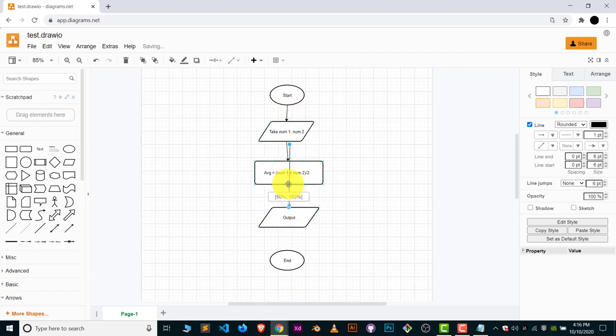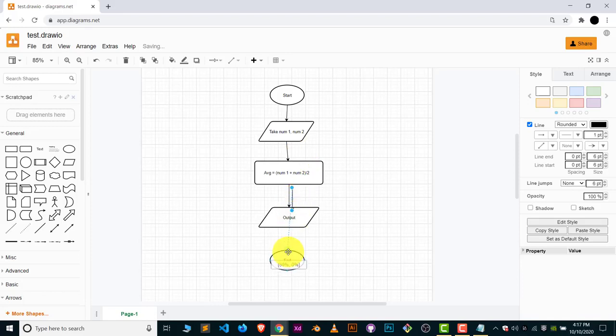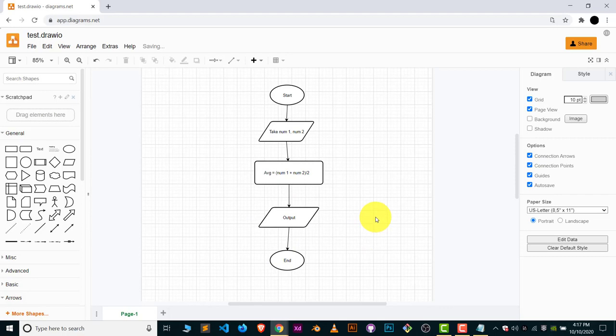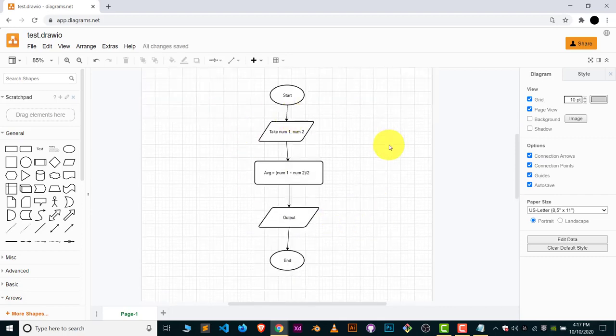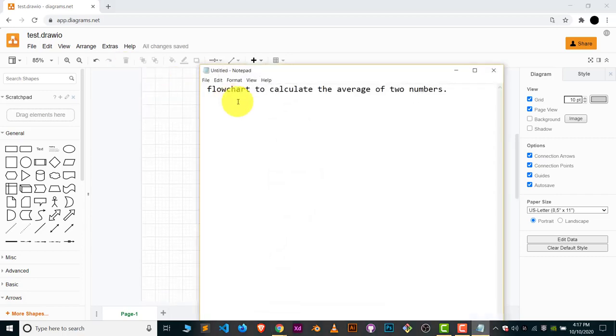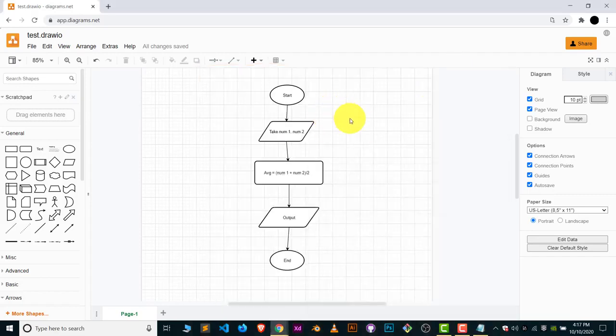This is how you represent. This is the flowchart. The flowchart is ready to calculate the average of two numbers.